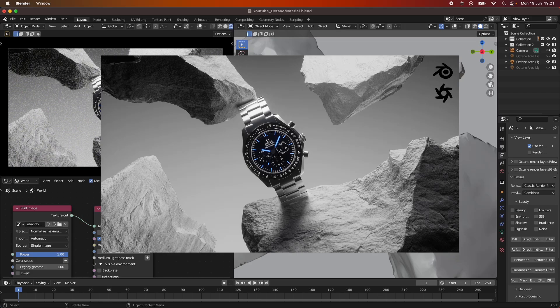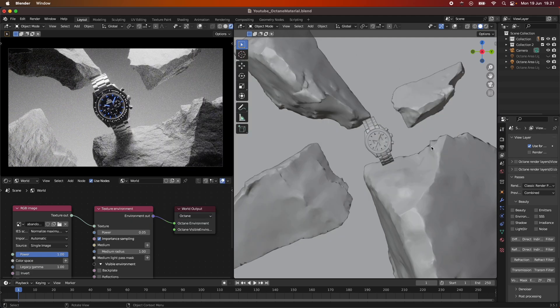Hey everyone and welcome back to the last part of our Octane for Blender series. In this part we are going to be adding the lights, and I'm going to show you how I went about the composition and then the render settings that I used this time. So let's take a look at a few different lighting options we have within Octane. We have our rocks which we textured in the last part, and we have our watch here as well.